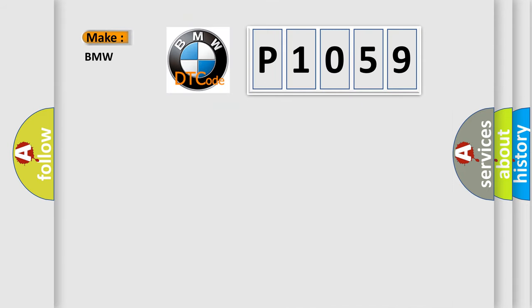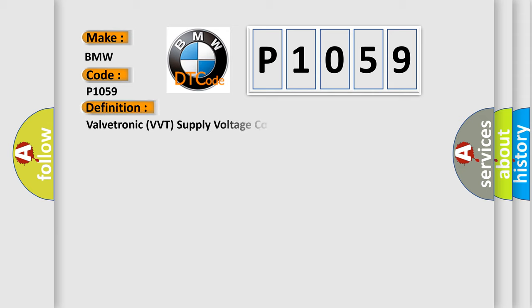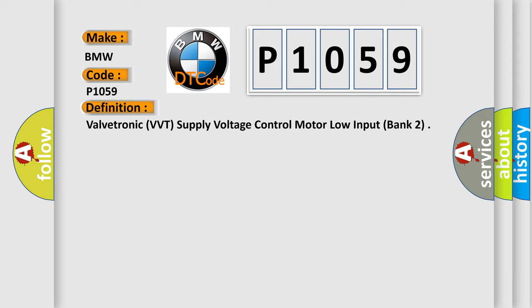So, what does the Diagnostic Trouble Code P1059 interpret specifically for BMW car manufacturers? The basic definition is Valvetronic VVT Supply Voltage Control Motor Low Input Bank 2.